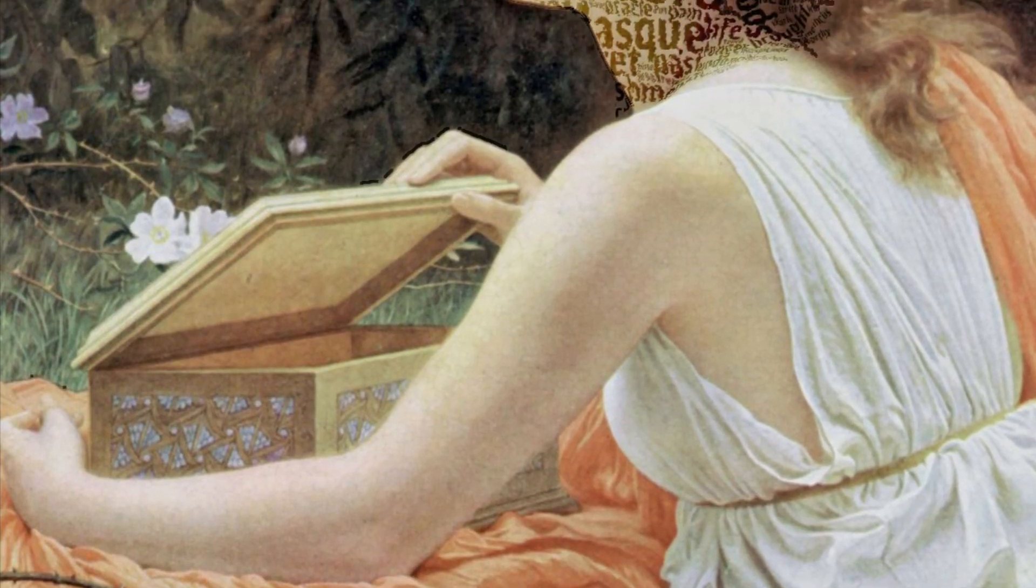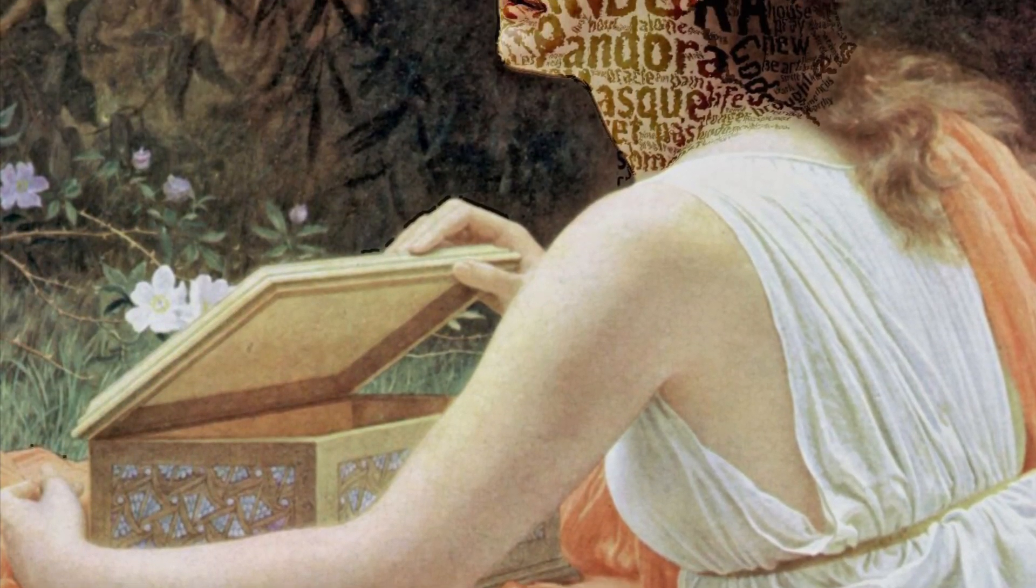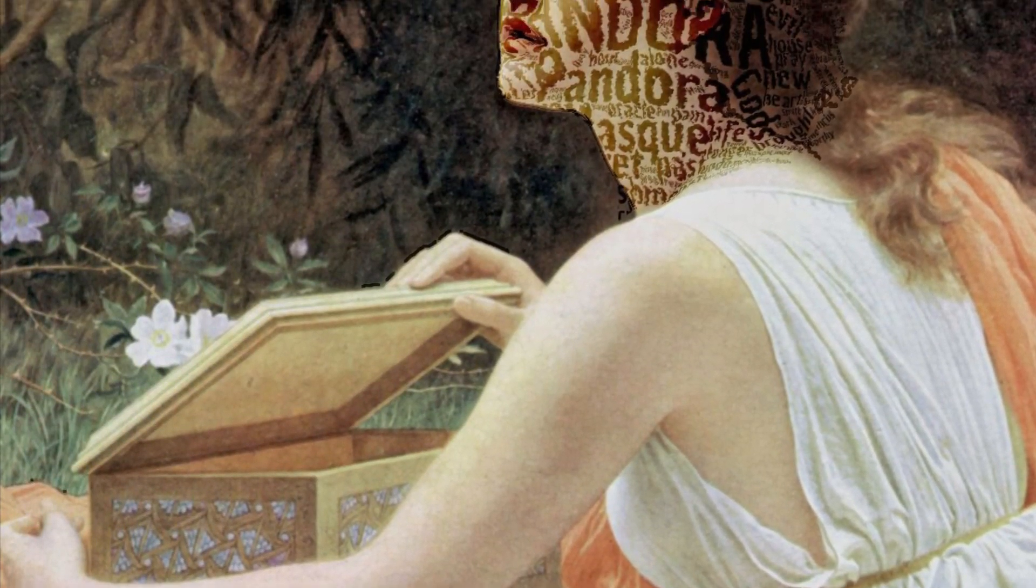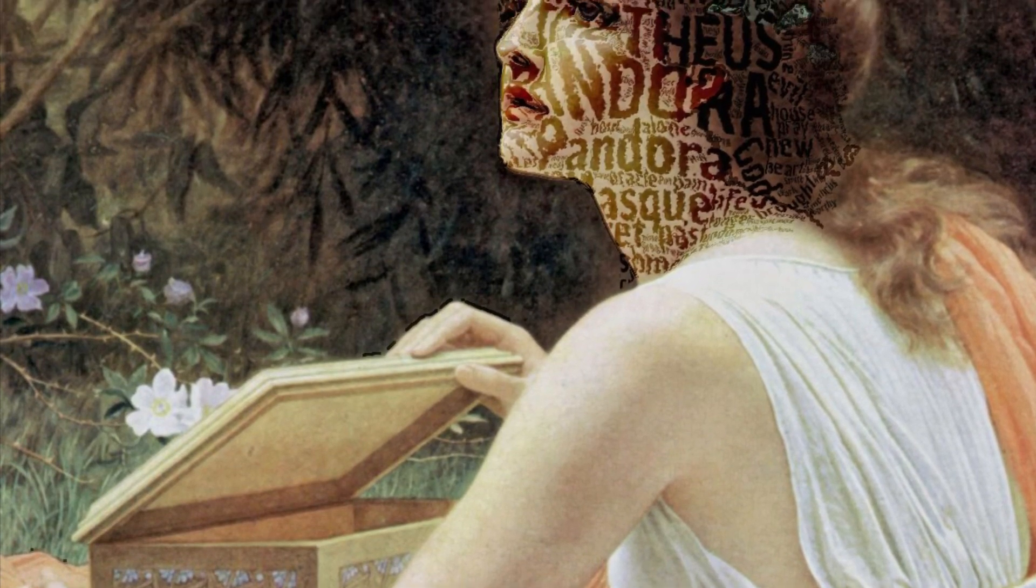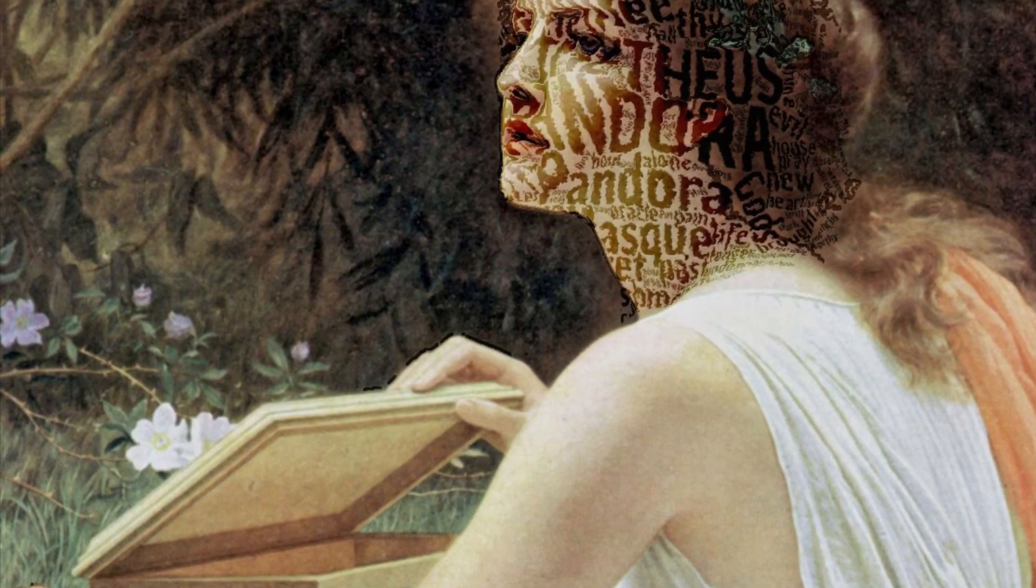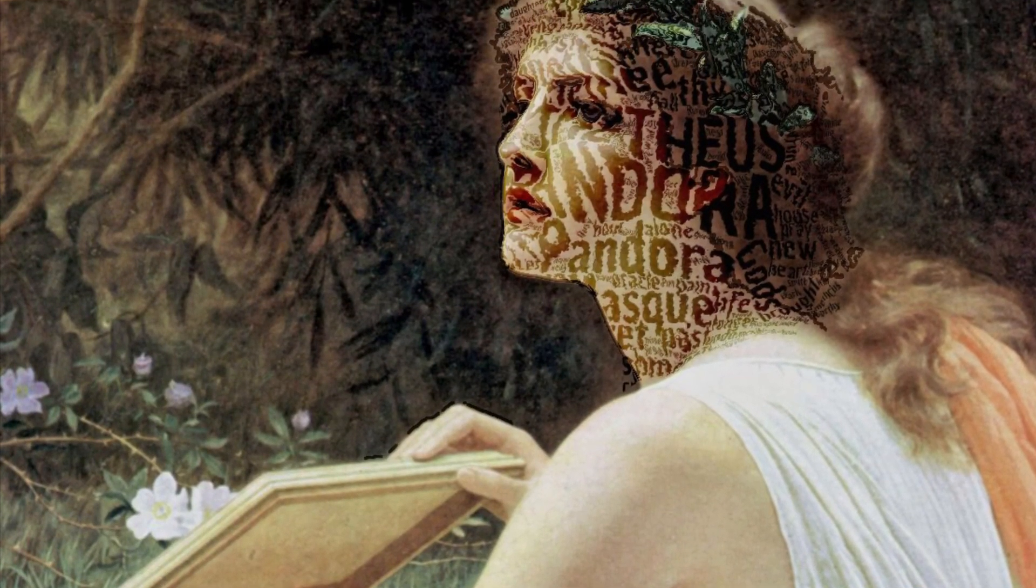In this video I create a displacement map that wraps around Pandora's face. So first I want to create a word cloud.